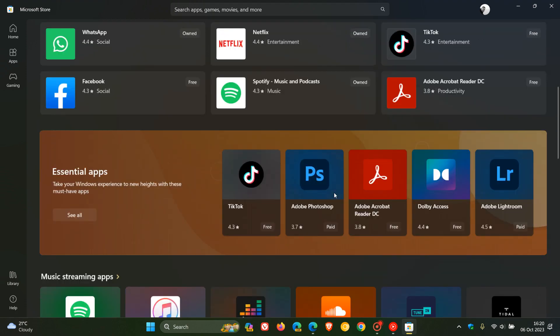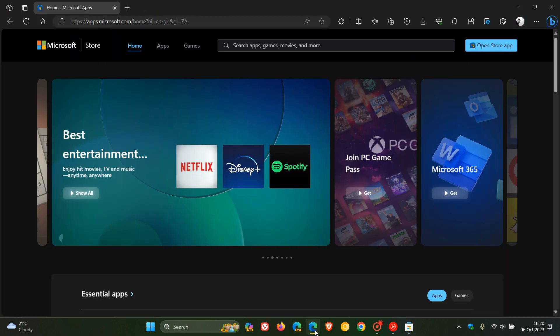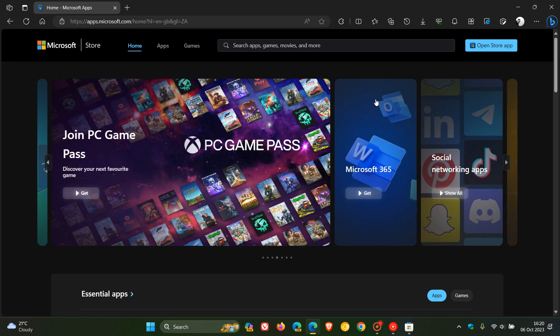By the way, the new Microsoft Store online, the new look and feel, is also available for Windows 10. I'm just letting you know about that in case you would be interested. Thanks for watching, and I will see you in the next one.